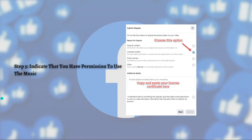Now you can indicate that you have permission to use the music. Facebook will ask you to provide some sort of proof that you in fact have permission to use that music in your video. Just indicate that you have a license, and similar to resolving YouTube copyright claims, copy and paste the license details into the form. That's it, you're done.